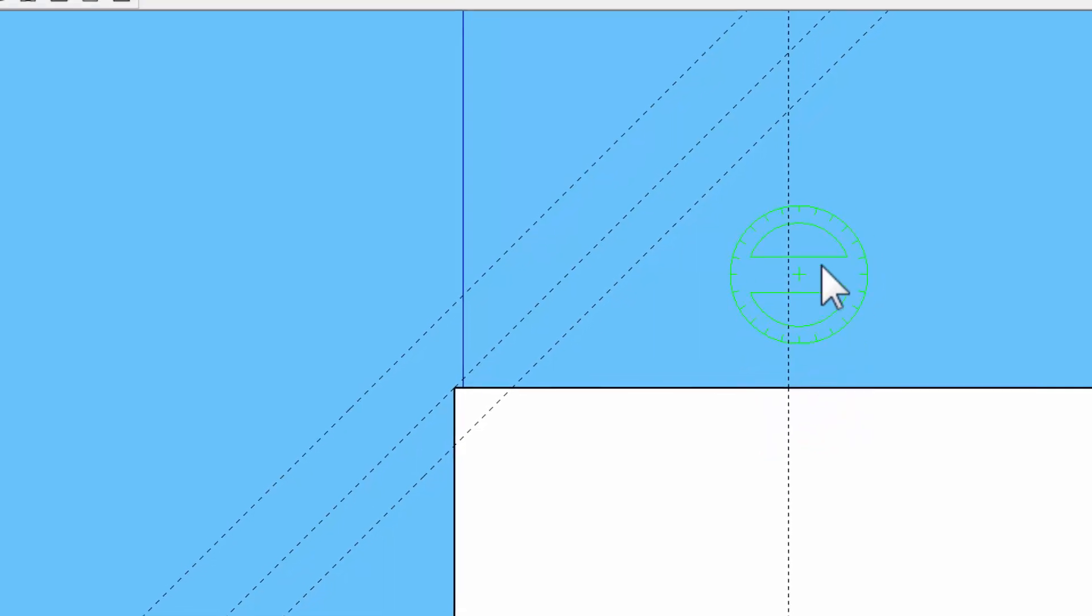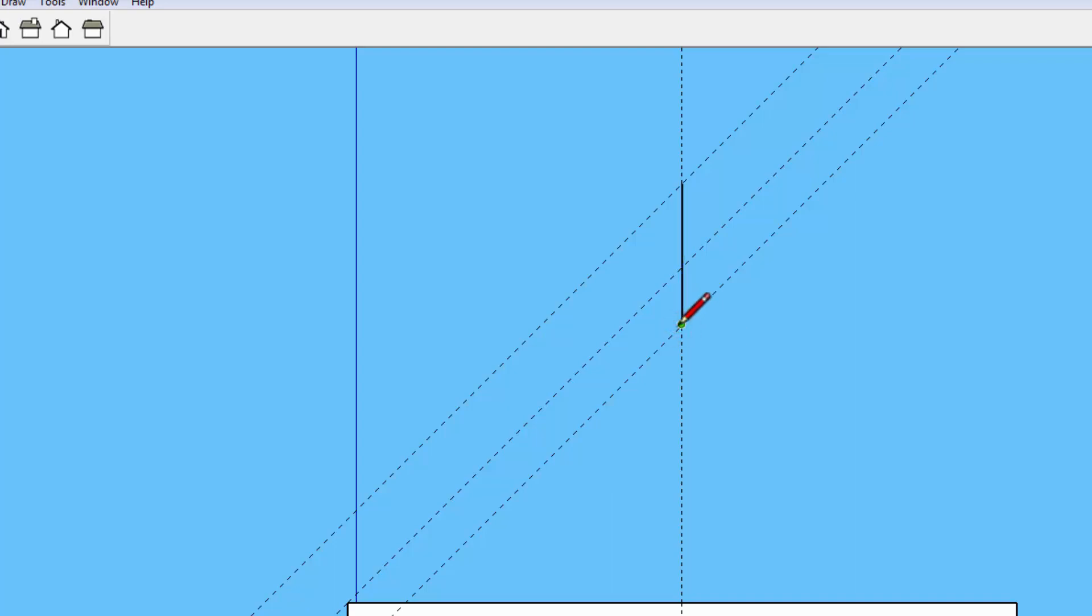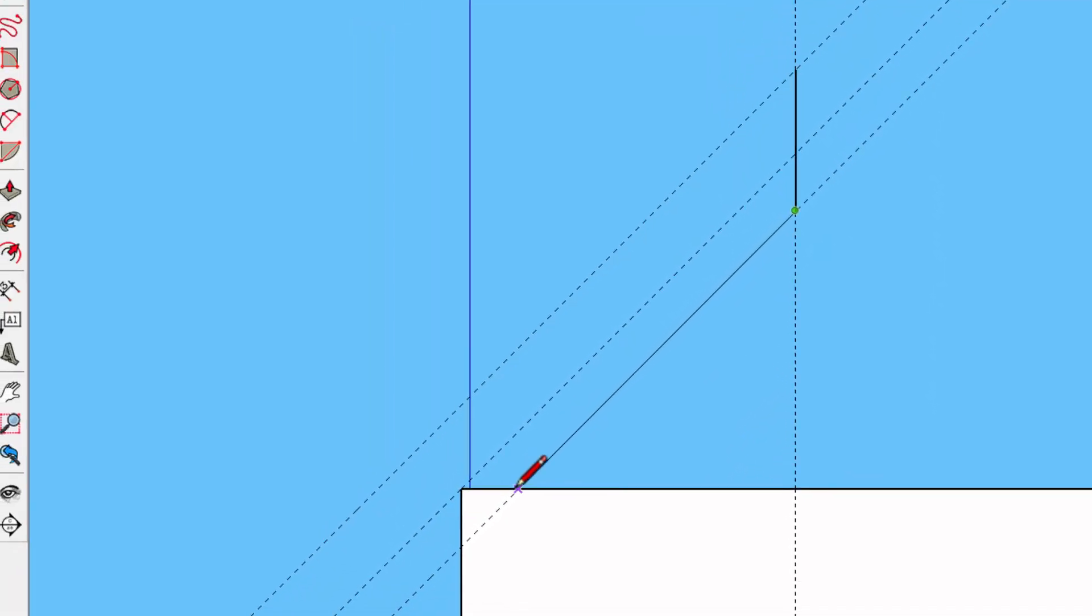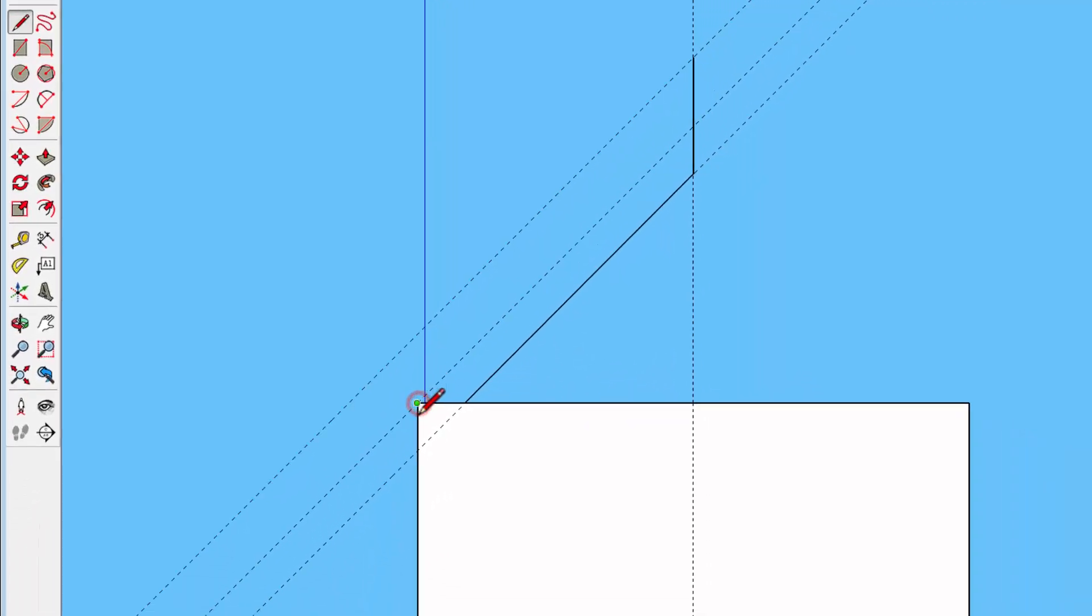So now that I have that made, I have the makings of my 2x6s. And I can just start to trace it here. Come to this intersection. There we go. And then down to this intersection, and across, and down. And that's the seat that I was talking about.